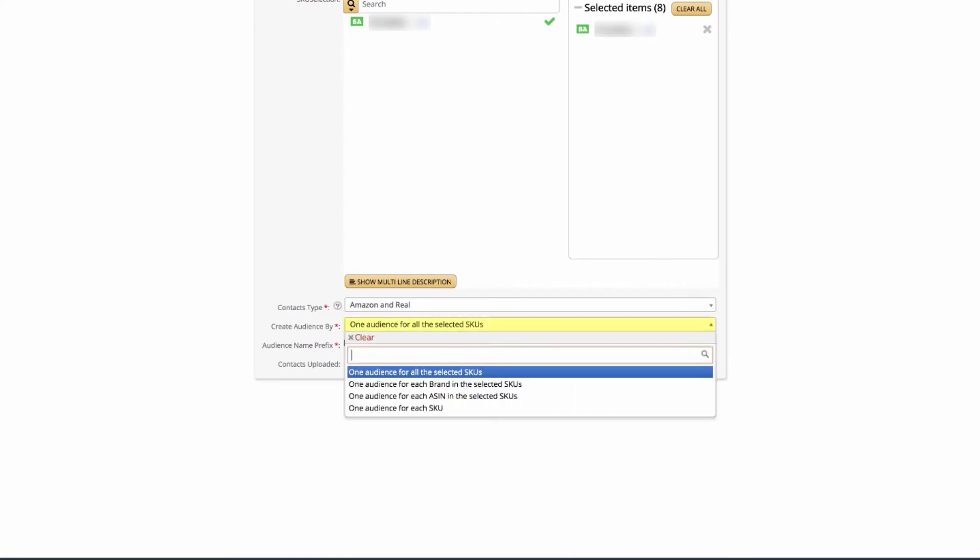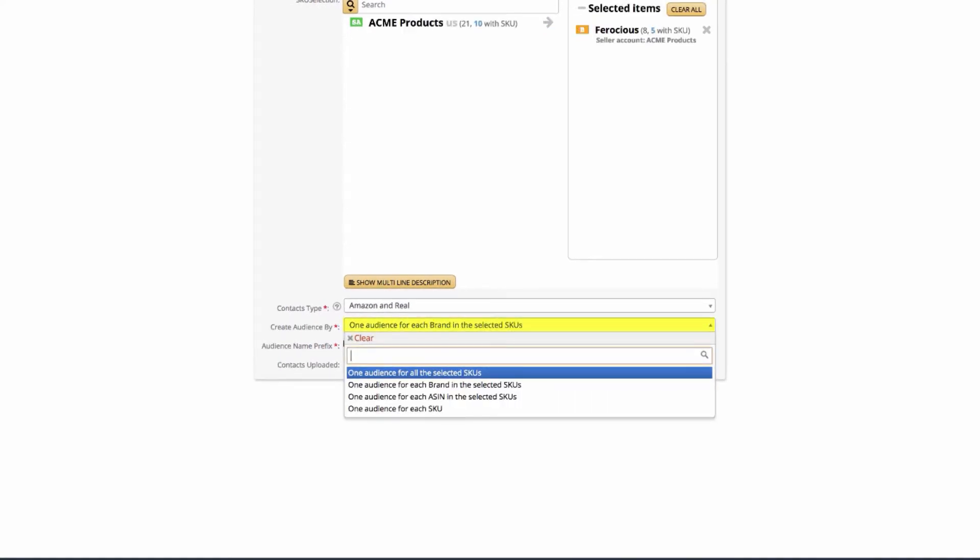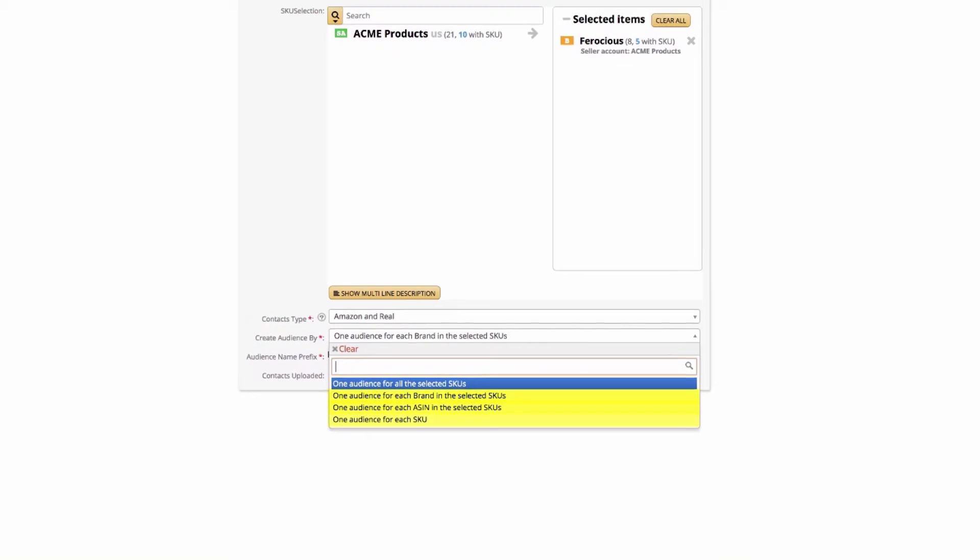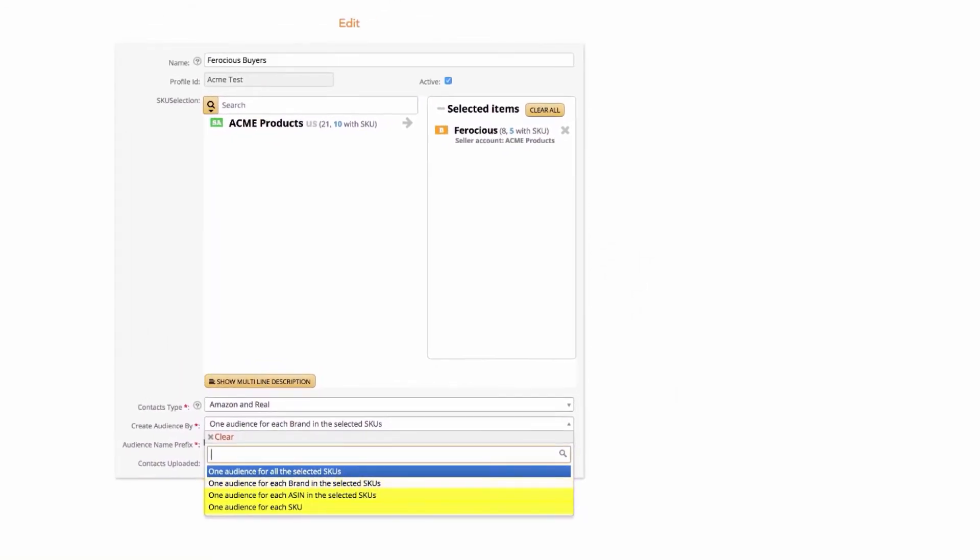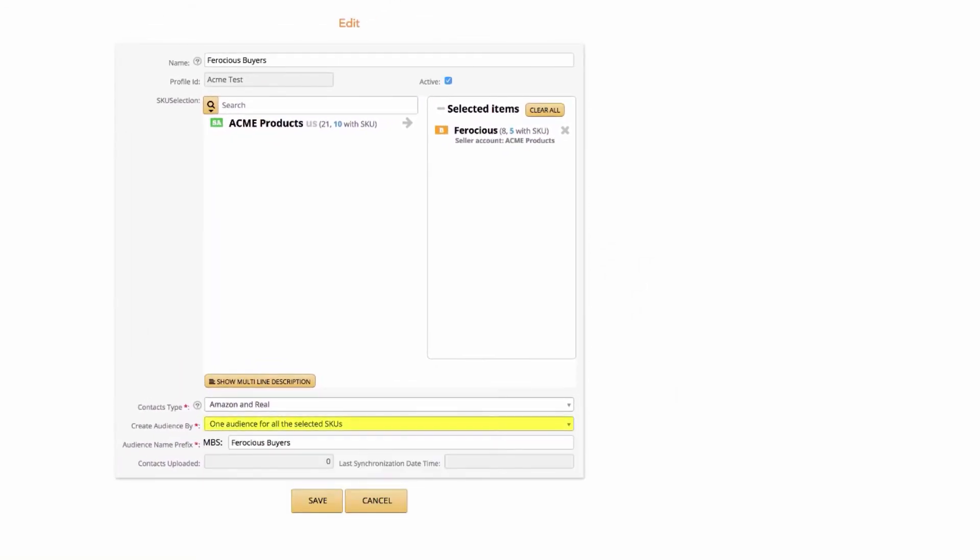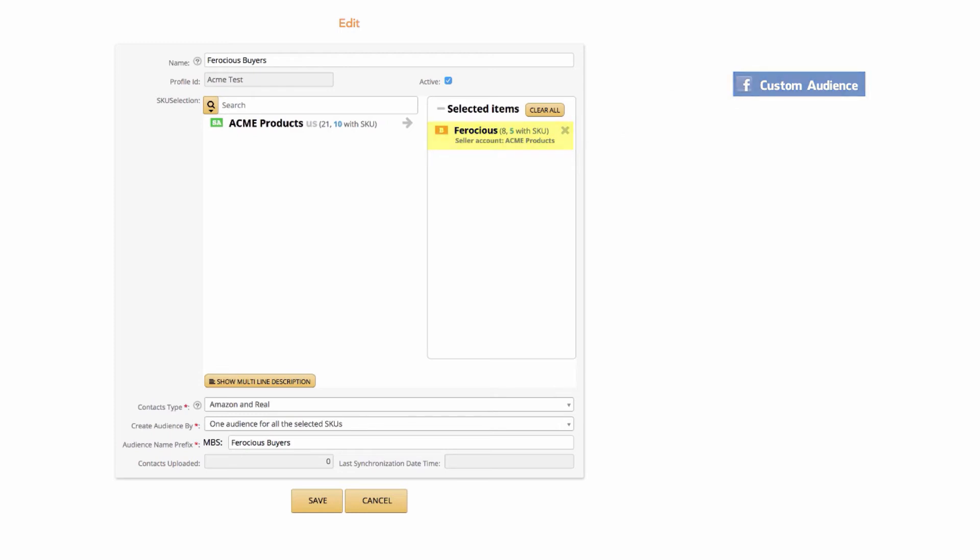This is important, so please take note. We give you the ability to create one or several audiences at the same time. Here's how this breaks down. One audience for all the selected SKUs. This takes all the SKUs you entered and puts them into one audience on Facebook.